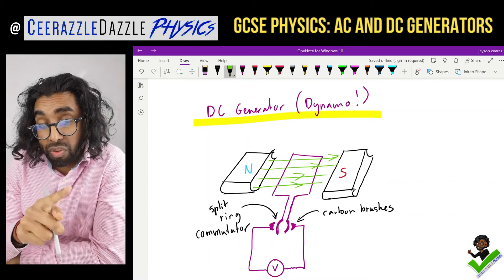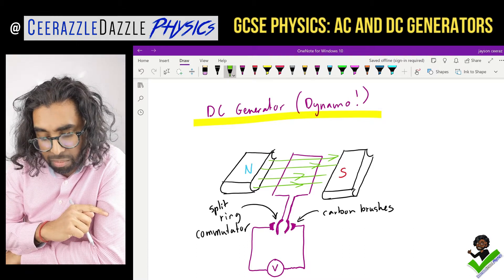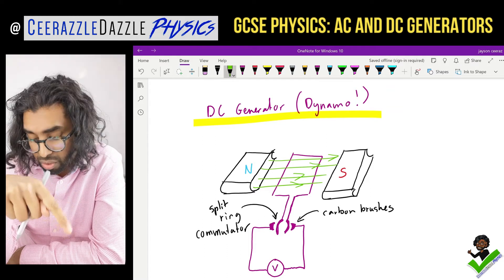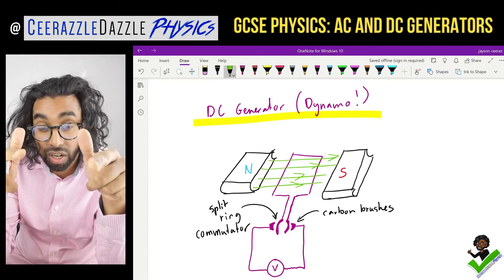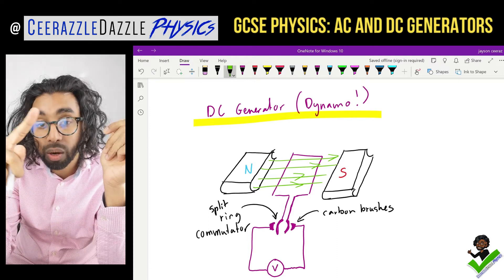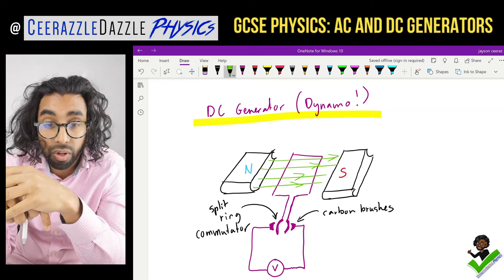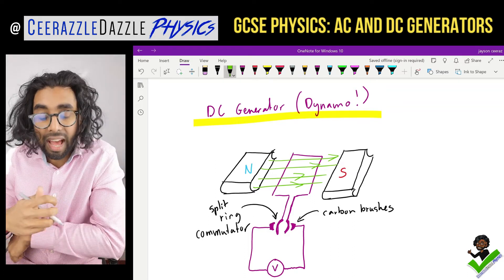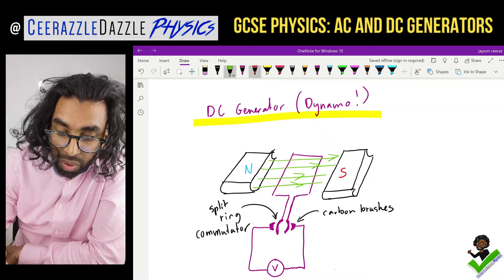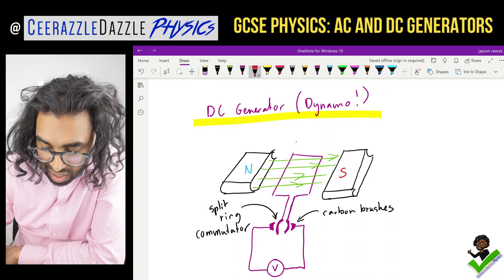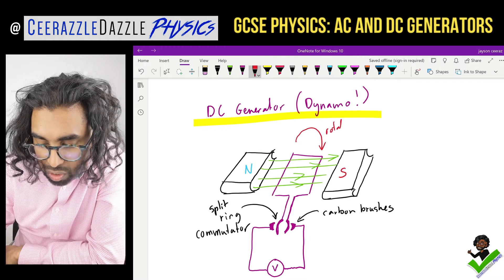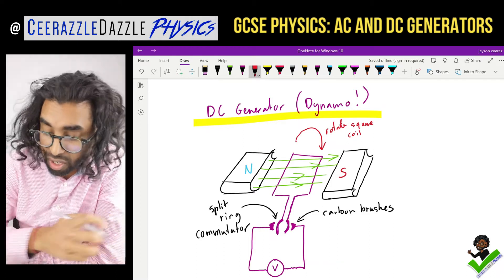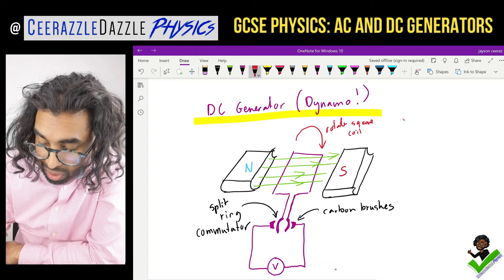If you look at the DC motor we've done previously, it's roughly the same setup. The carbon brushes are connected via wires to a voltmeter. Since this is a generator, we move the wire within the field to induce a voltage — we rotate that square coil and it will generate a voltage.